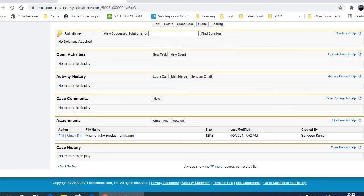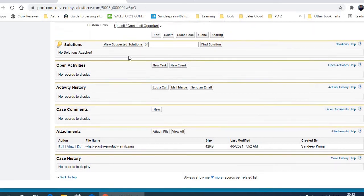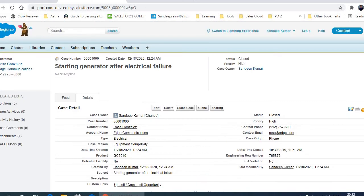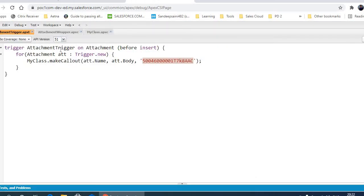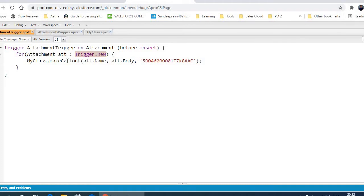show you how I'm doing that. I'm writing logic on a trigger - whenever an attachment is uploaded to the case, I'll make a callout. Ideally this is not